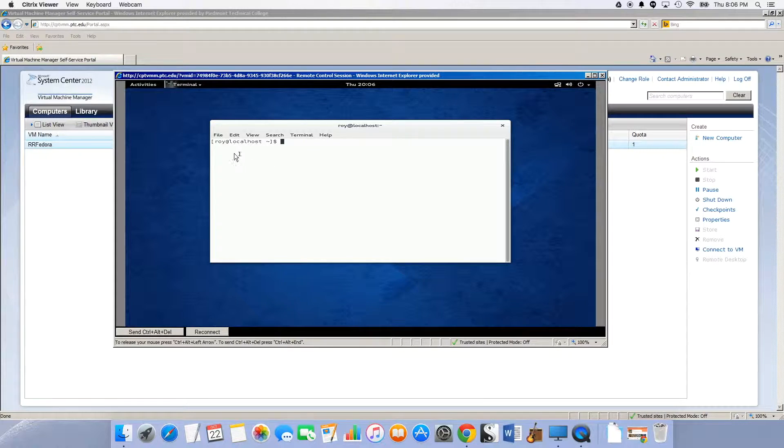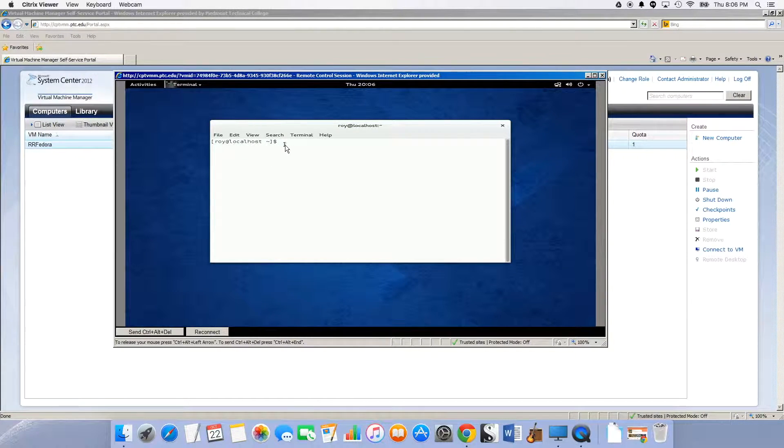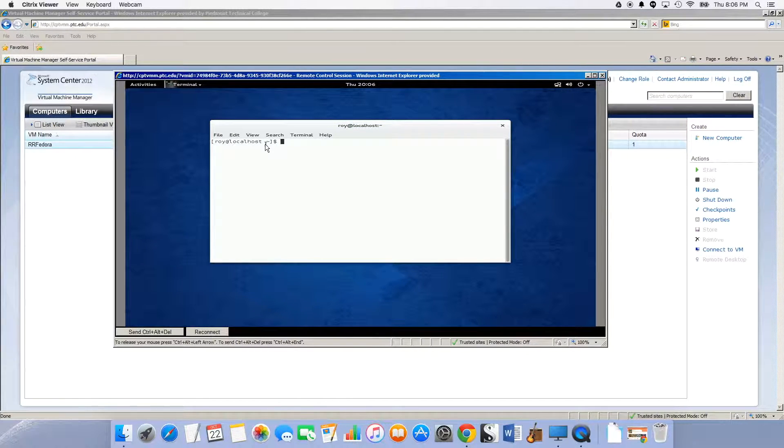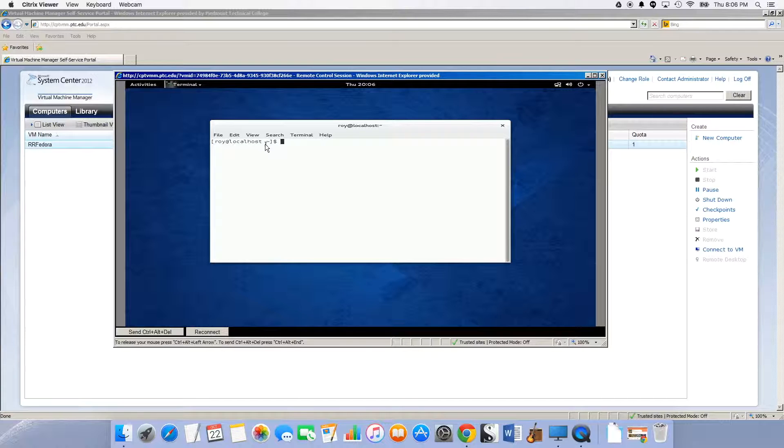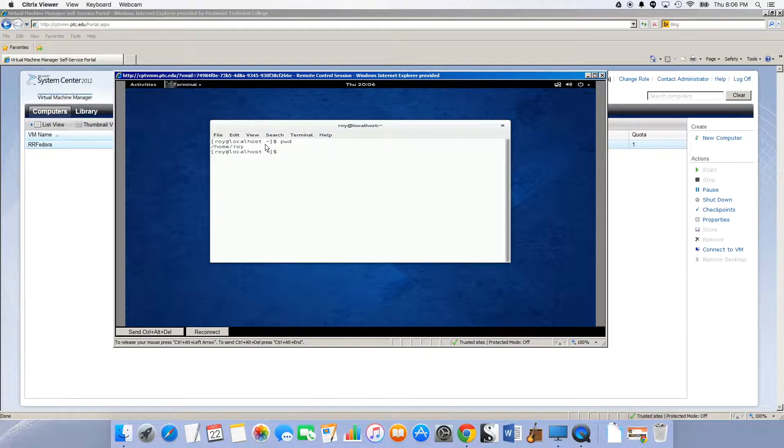Notice my prompt - it shows my username and the host name of the server. I didn't name it anything. And then notice this tilde. That's the character just underneath the escape key on most keyboards. That means I'm in my home directory. So if I do a pwd, which stands for print working directory, it shows I'm in home slash Roy.